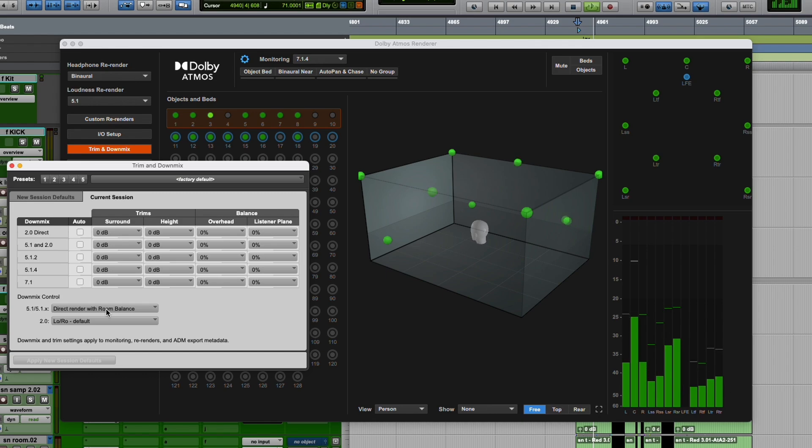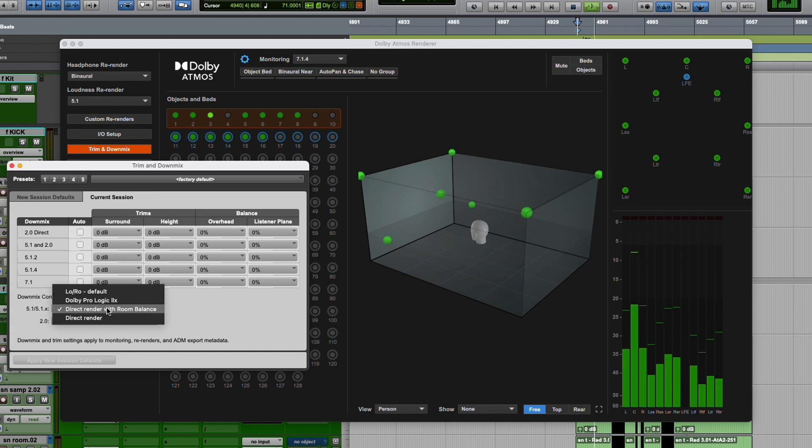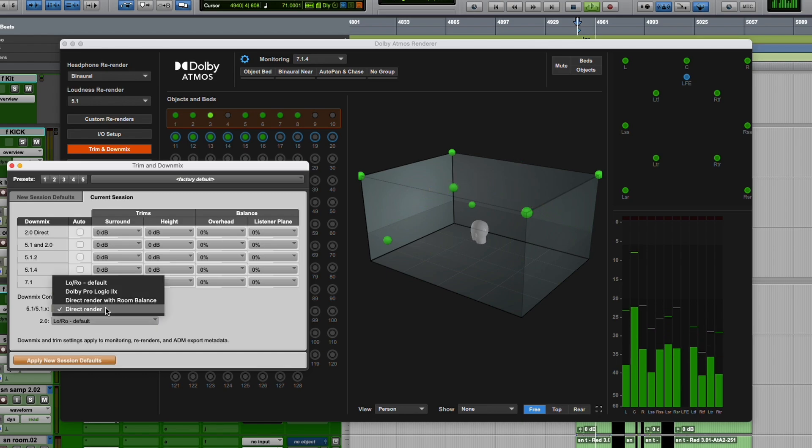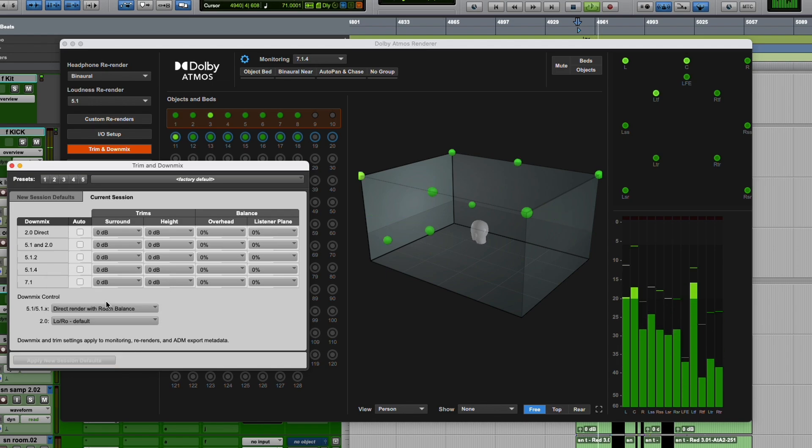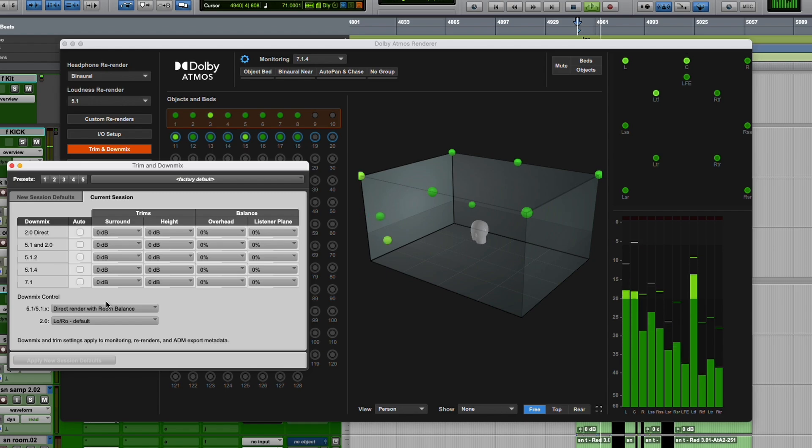But check it in real time now because you can flip back and forth between Direct Render and Direct Render with Room Balance. This is something I think we could do in the external renderer originally, and now we can do it in the internal one as well.